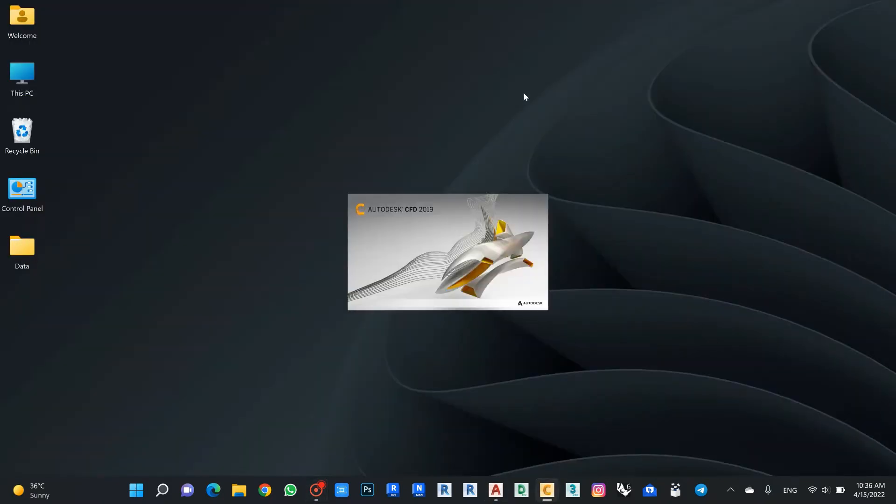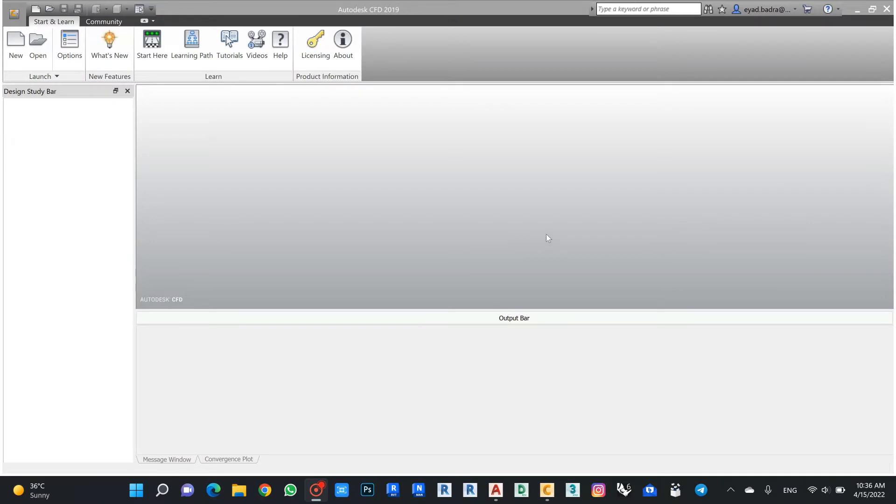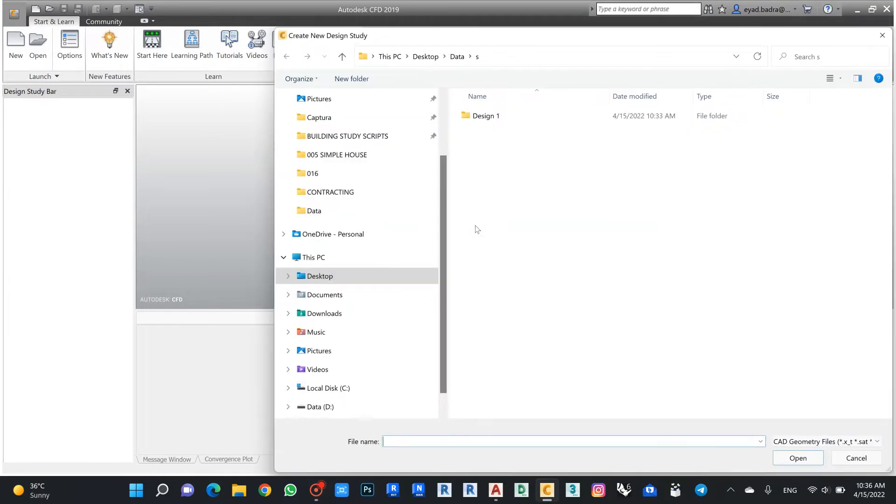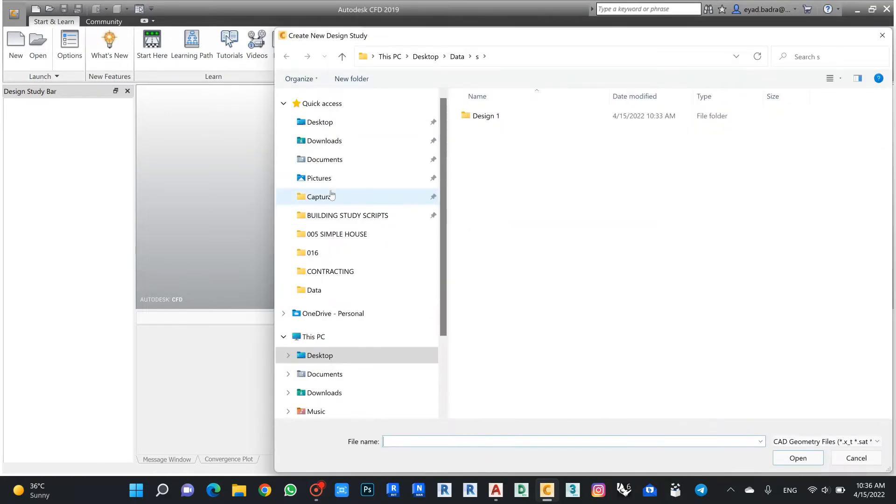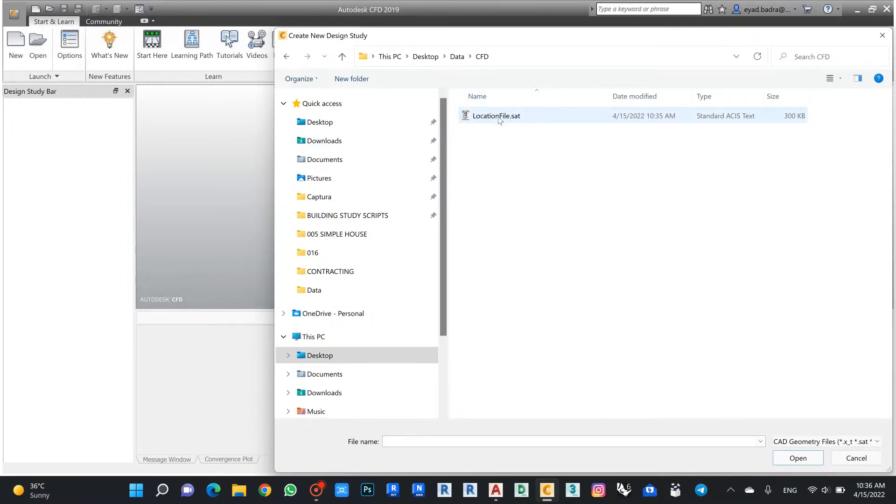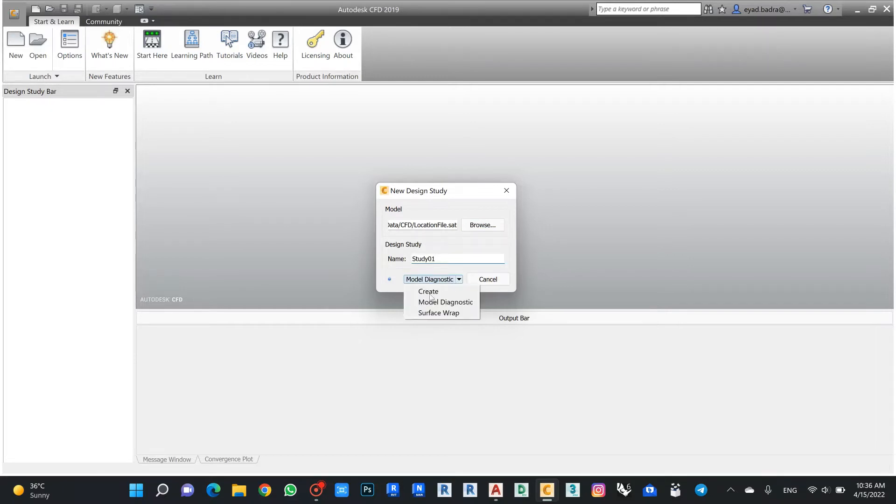Then I start to open my CFD. Once it's open, I will start new and browse my SAT file. Let's name it study.